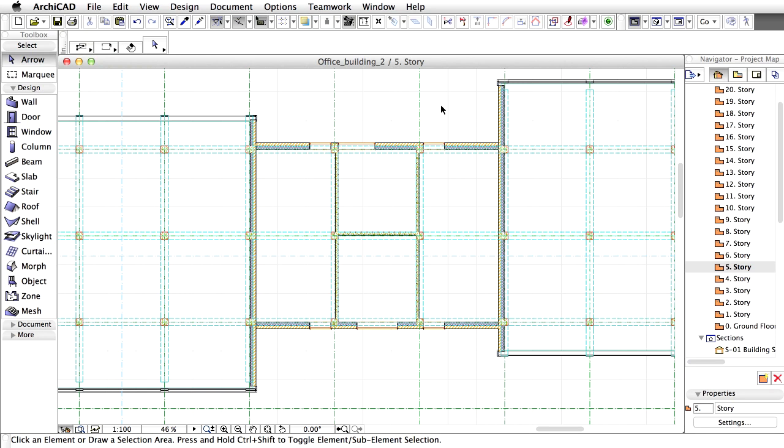We will use the Split command. This command basically shortens the existing element and creates a new one on the other side of the splitting plane. This will also have an effect on the curtain wall connections because the newly created wall will not have any automatic connections, while the existing wall will no longer need both side connections.